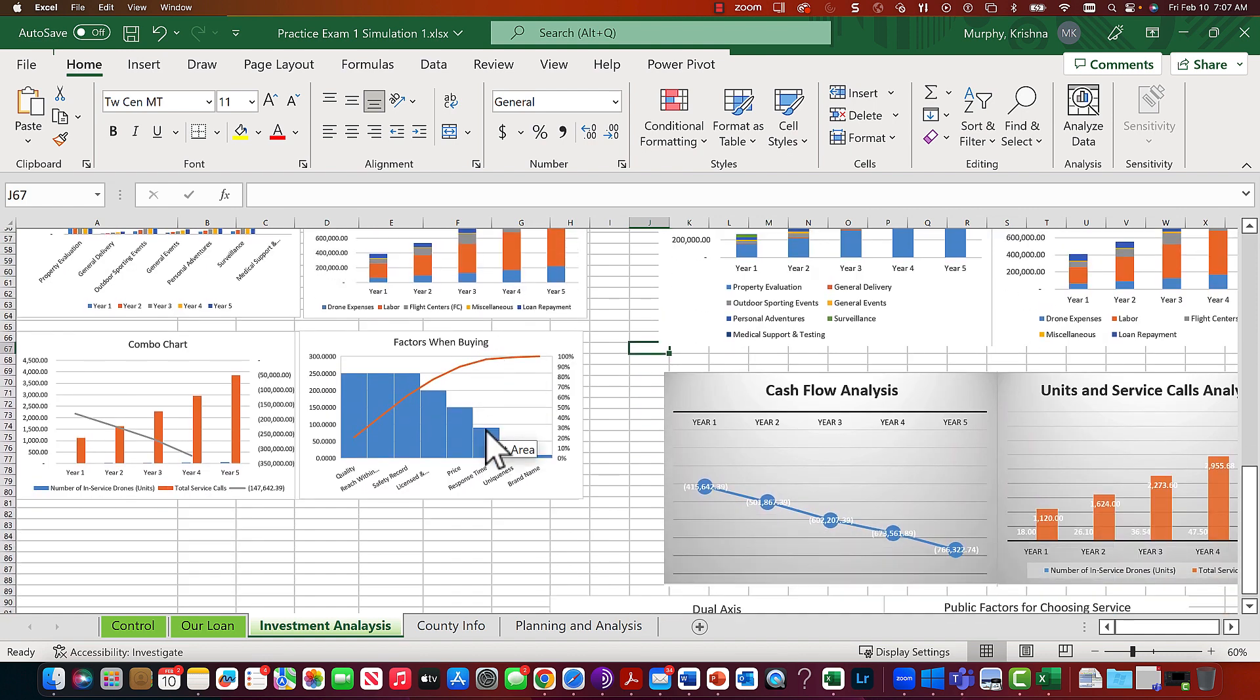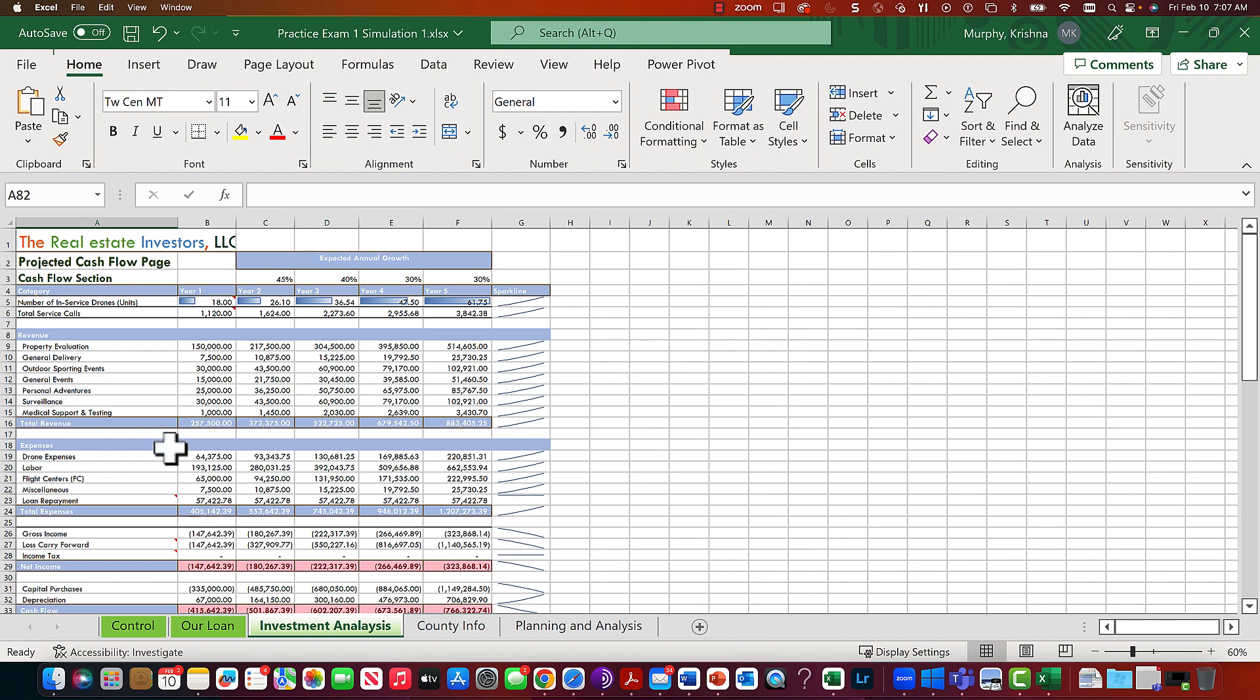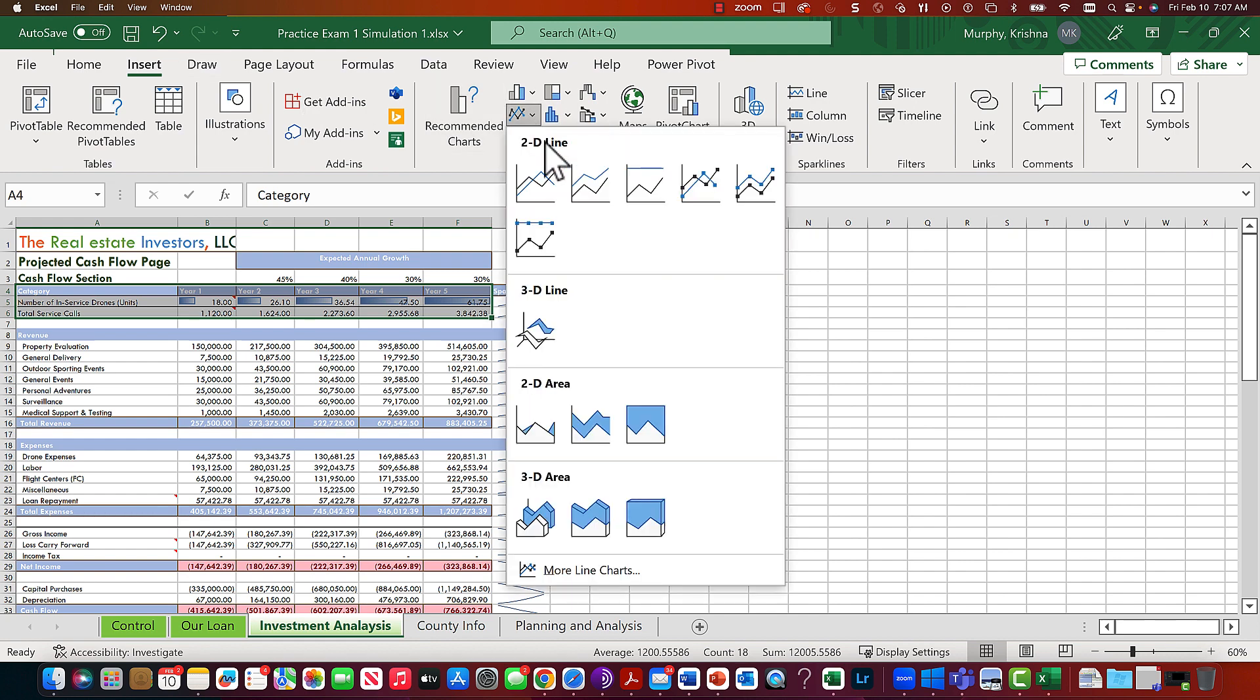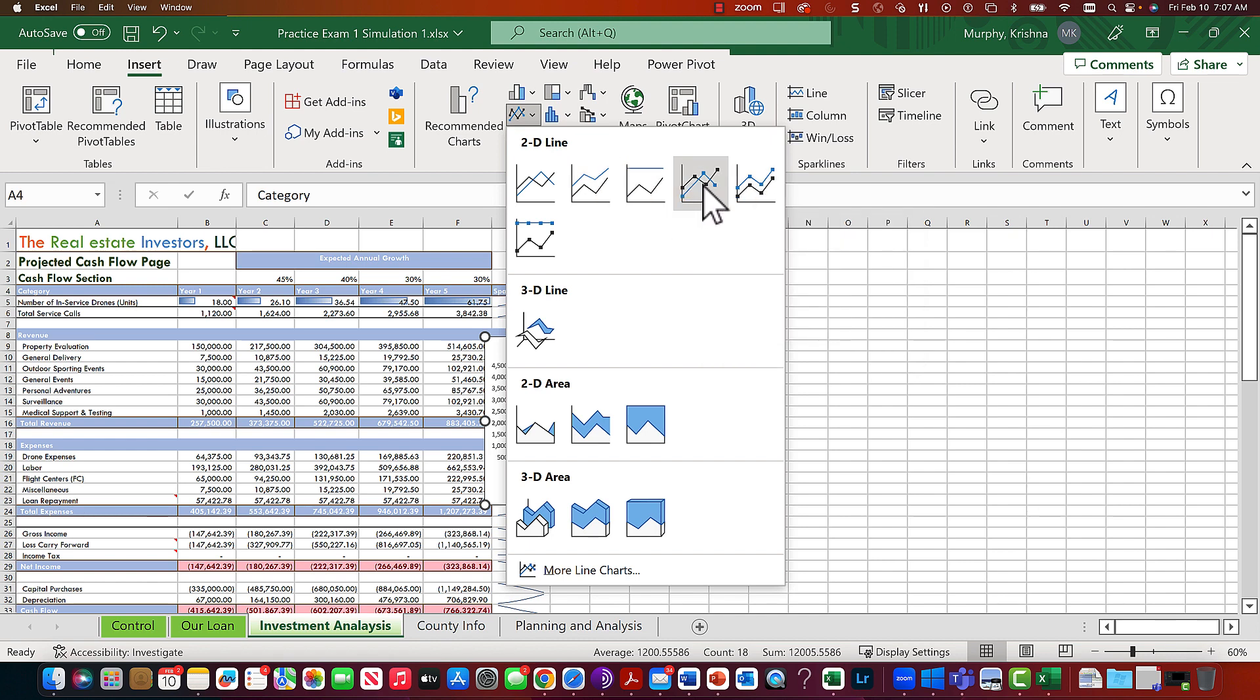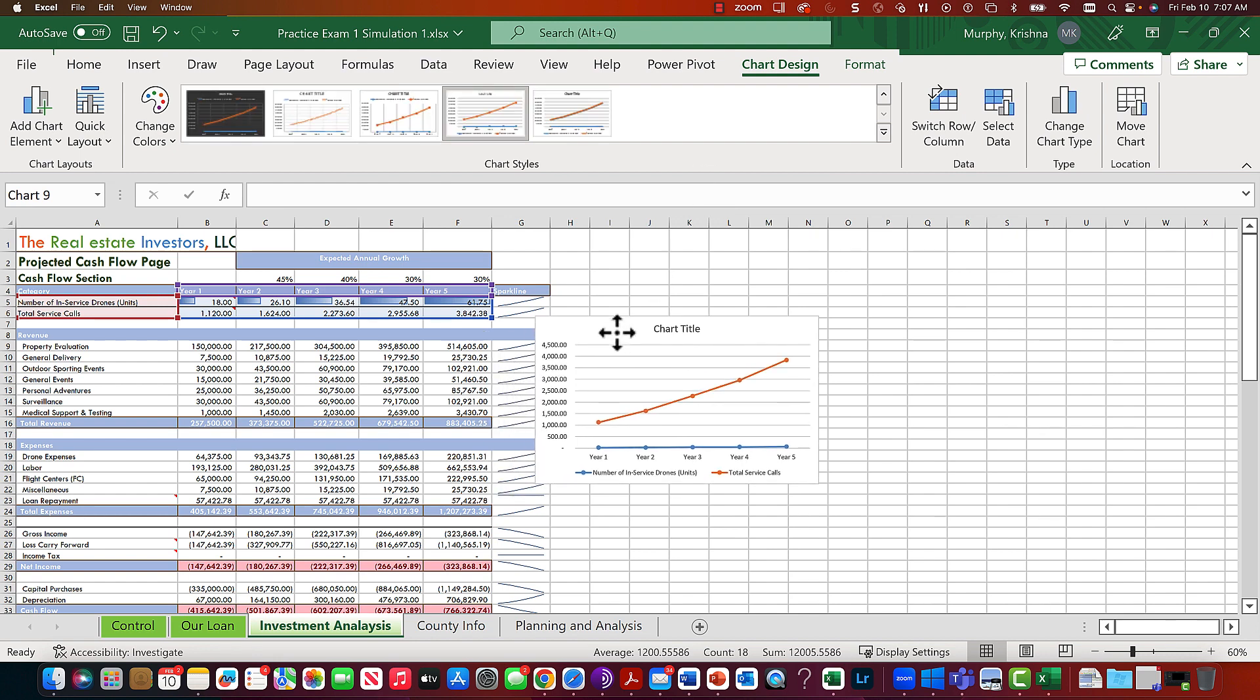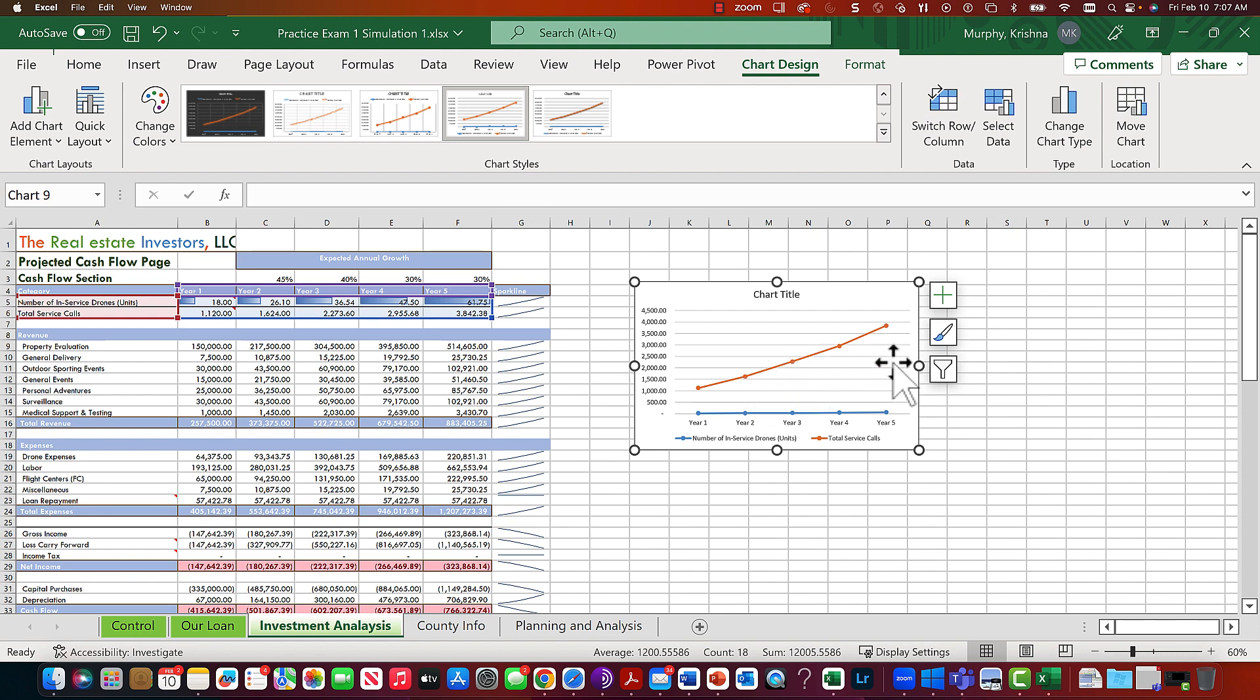Let's just do a straight line chart. Let's grab a couple lines and go Insert and change it to the line chart, maybe a line with markers. Let's just have fun with it. We have two lines and two pieces of information: total service calls and number of in-service drones. One is certainly not growing as much as the other - total service calls are growing, the number of drones are not. That's good if your business is expanding.